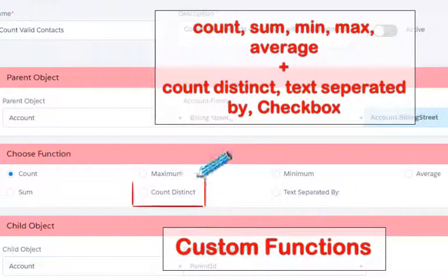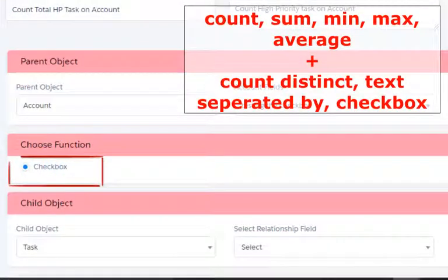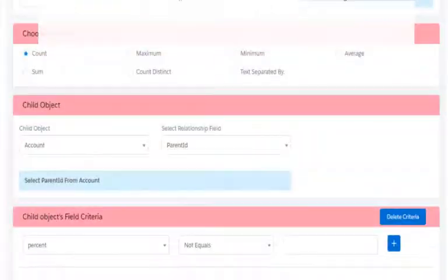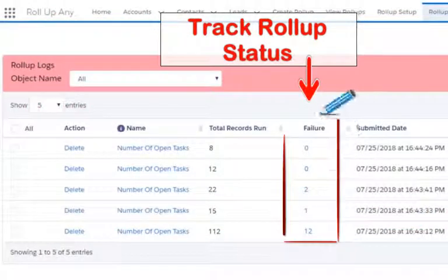Count your records distinctly, get values from them as text separated, or update checkboxes on the basis of related checkboxes on child records. Include dynamic criteria in roll-up summary field filters. Track failed roll-ups when running a bunch of existing records for roll-up, and stay informed about all roll-up activities.